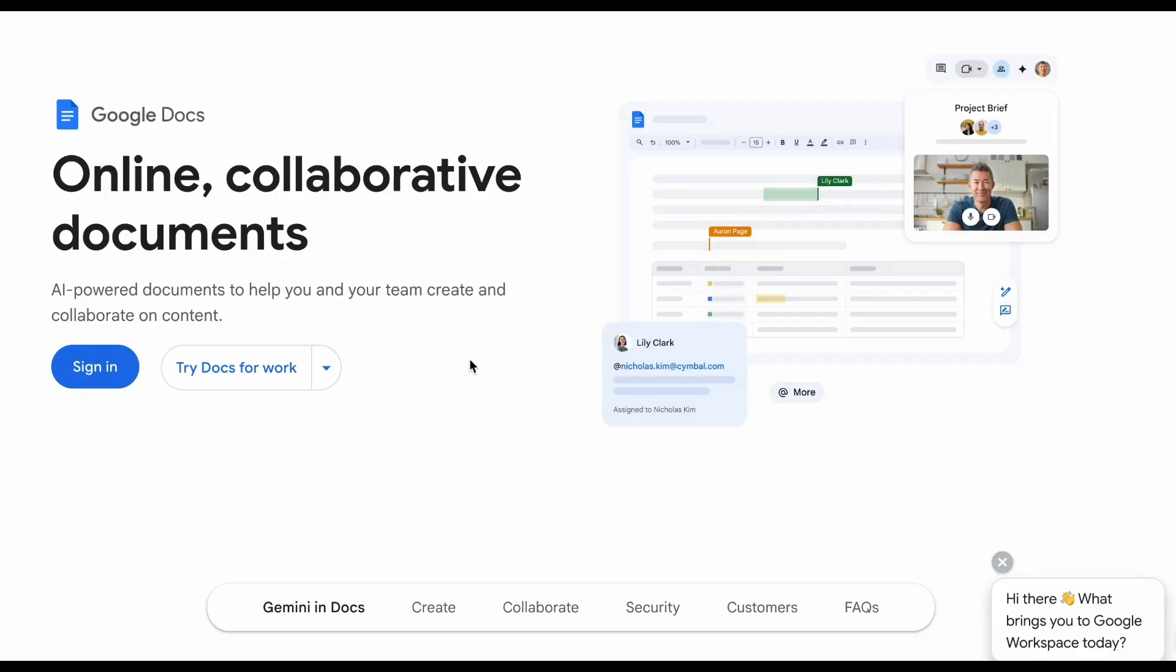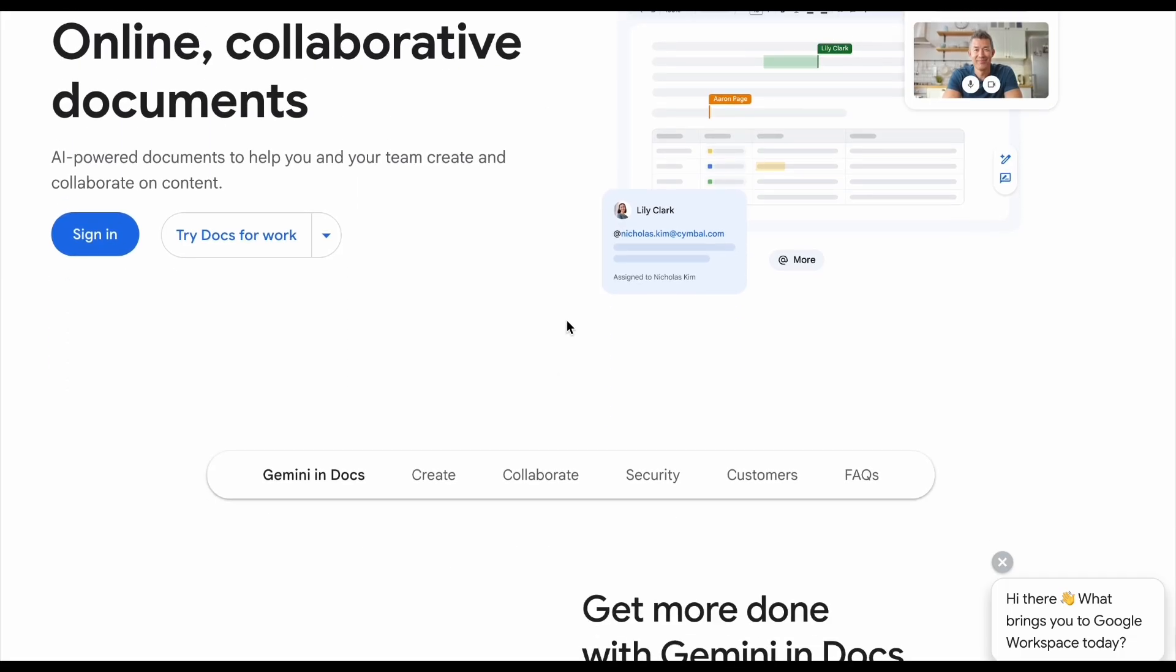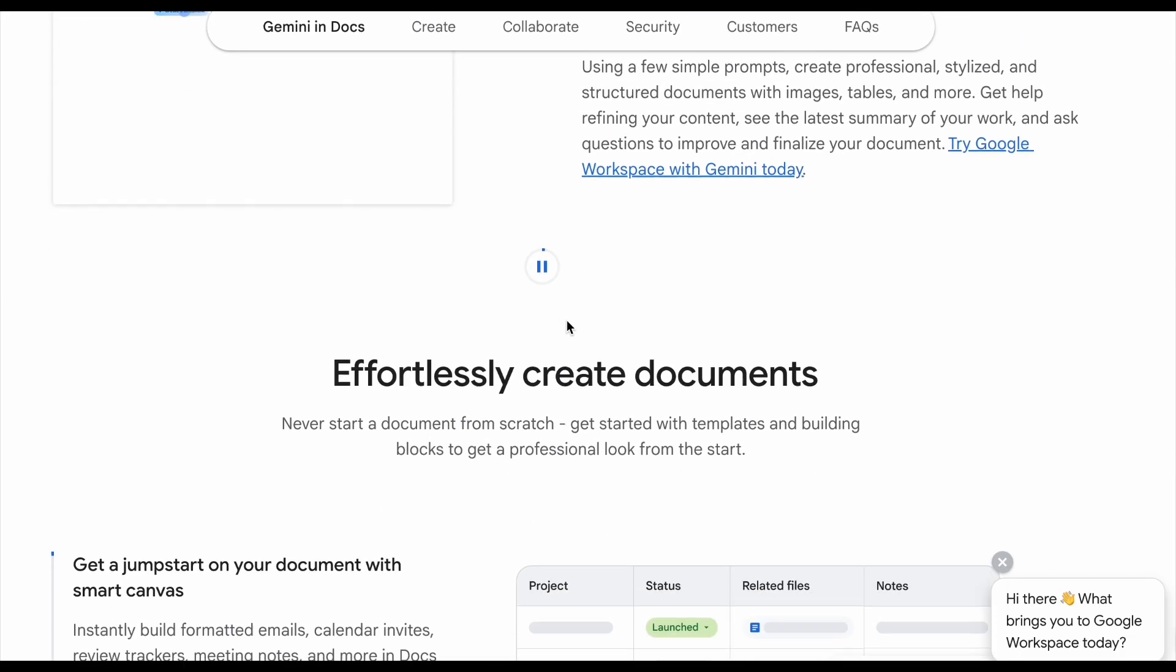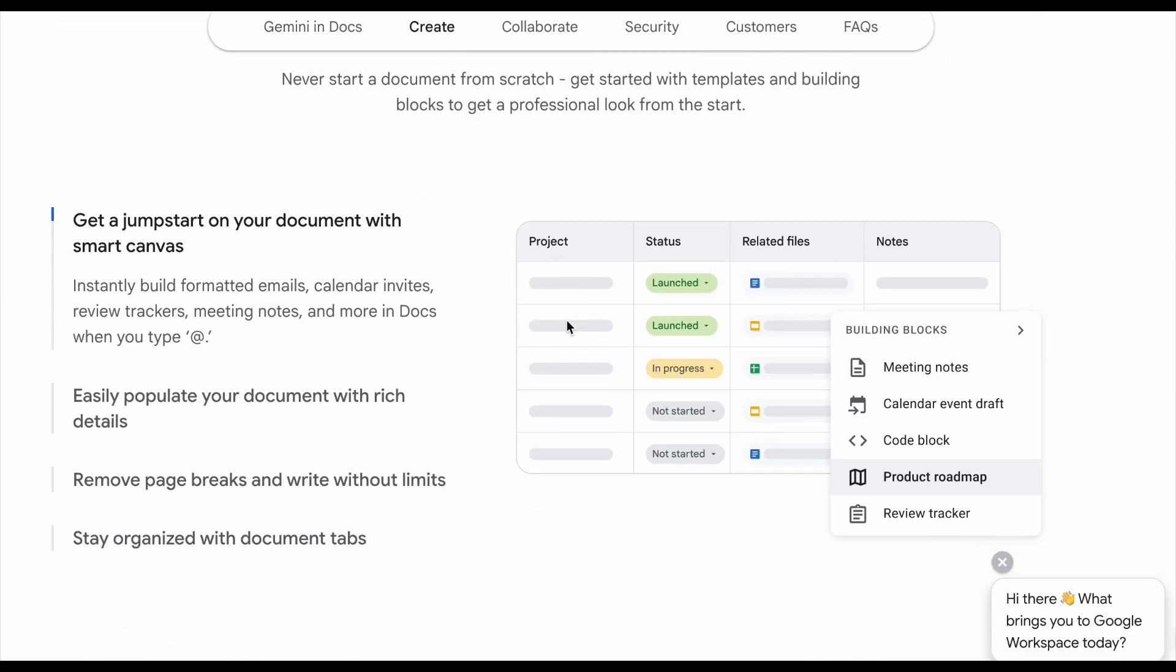Now a good example of CRDT can be Google Docs. That lets multiple people type at the same time and all devices keep the same text order.